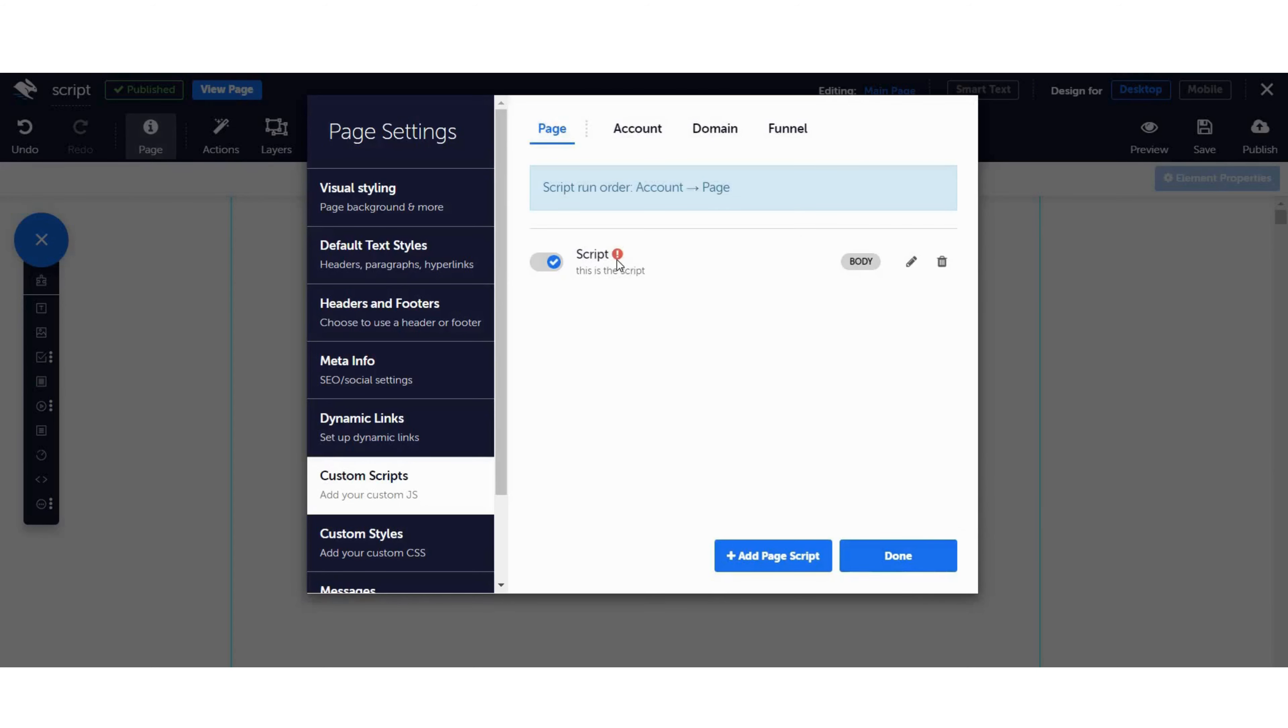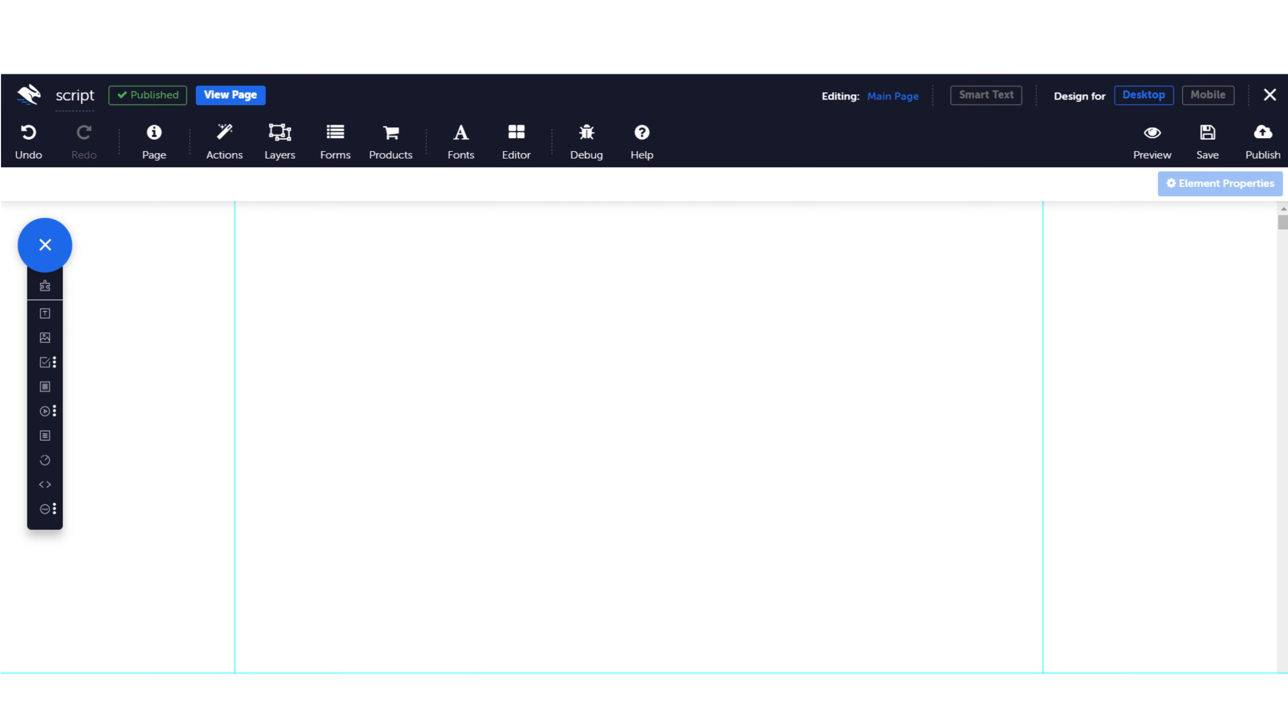Your script will be added and a small red indicator will remind you that you will need to republish your pages before you see the changes. Next, we'll add an action at a page level to make the script run after a certain amount of time.